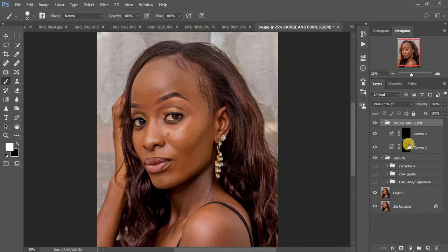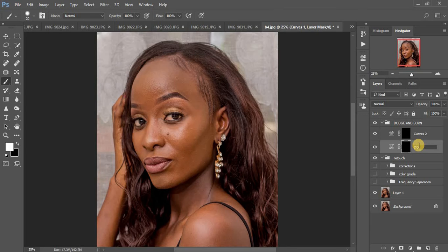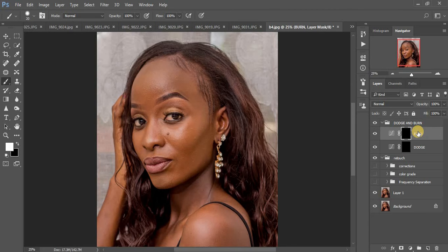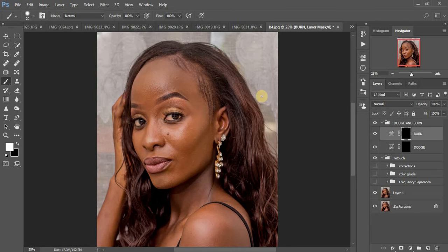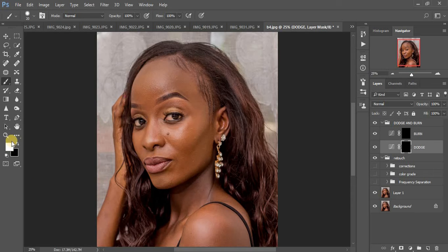Come back to our folder. Remember: the bottom layer is Dodge and the second one is Burn. When dodging and burning, we dodge the highlights — enhancing them — and we burn the shadows — enhancing them. This is how we get back what was lost by flattening the image during frequency separation. Come to the dodge layer, which has a black mask, and make sure white is the foreground color.